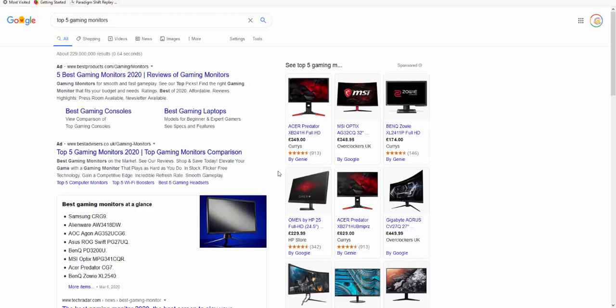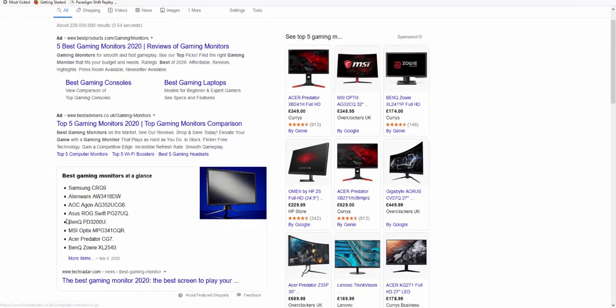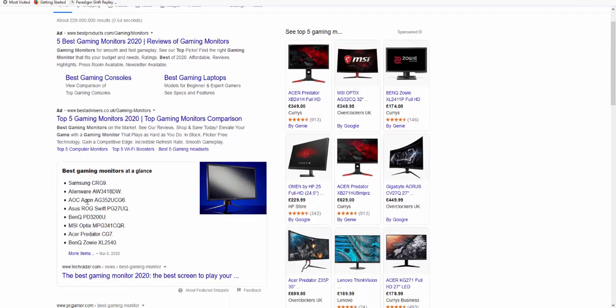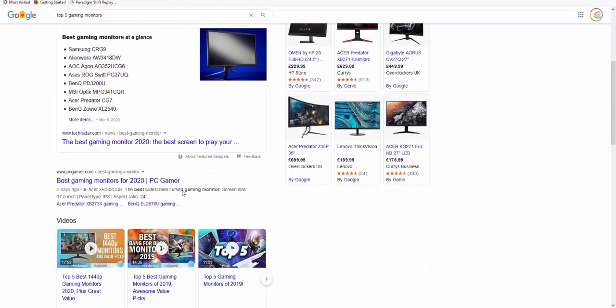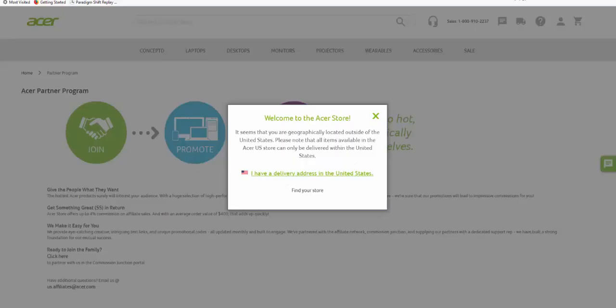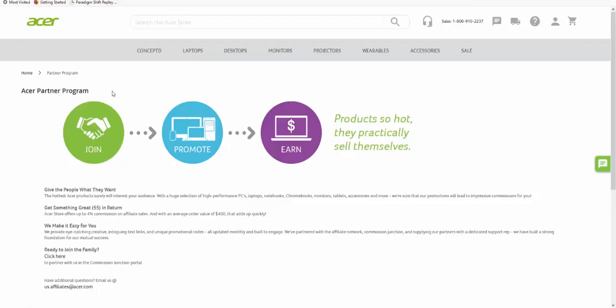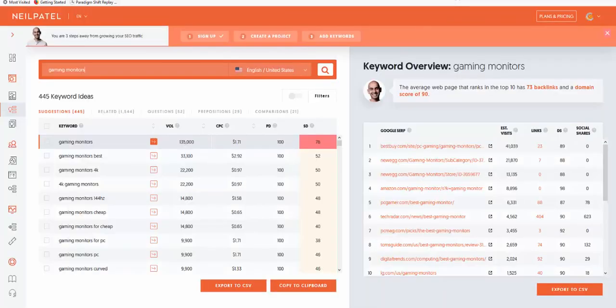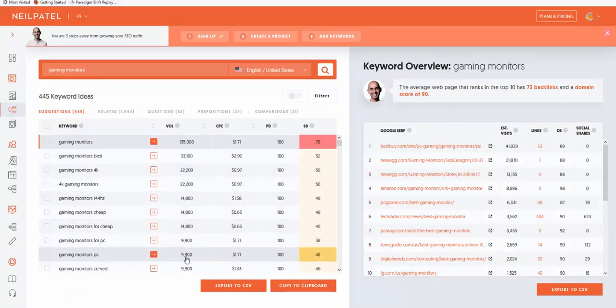The other big thing is the crowd. As an example, the gaming crowd, huge area of people really passionate about gaming. They will have equipment, they'll buy games and so on. Gaming monitors. A really simple way to find the top brands: top five gaming monitors, type it into Google. What brands come up? Samsung, Alienware, AOC, Asus, and so on. I've just looked up Acer, A-C-E-R, and Affiliate Partner Program. Asus offers up to 4% commission on affiliate sales with an average order value of $400. That adds up quickly.